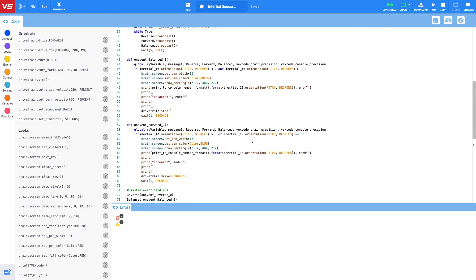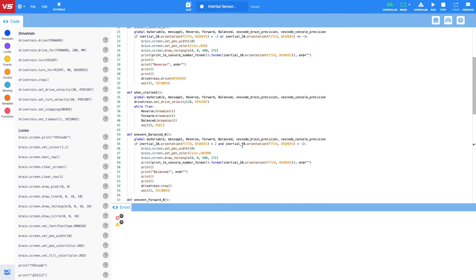Hopefully this is helpful and you do now have a basic understanding of how you can create a program using the VEX V5 inertial sensor, using pitch, so the robot can auto-correct itself.